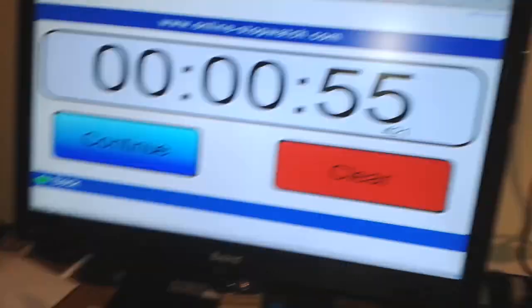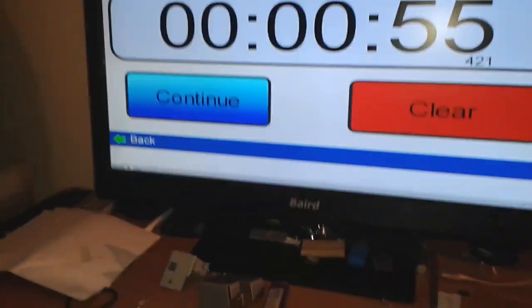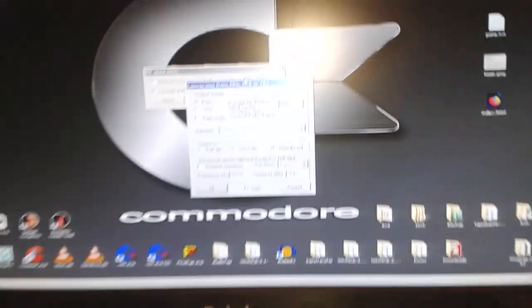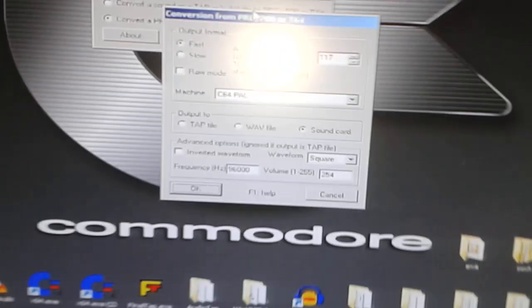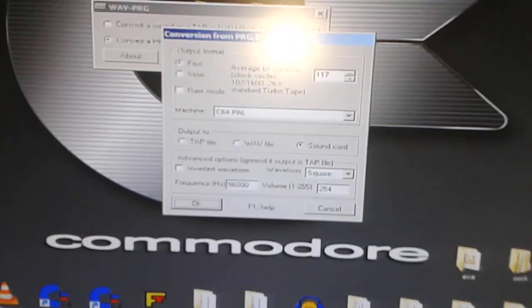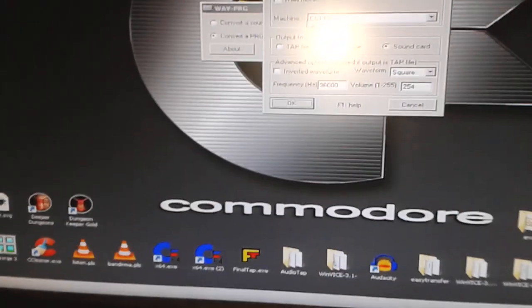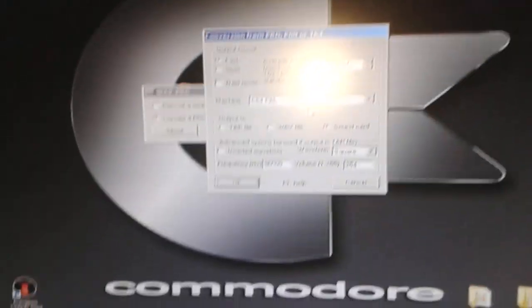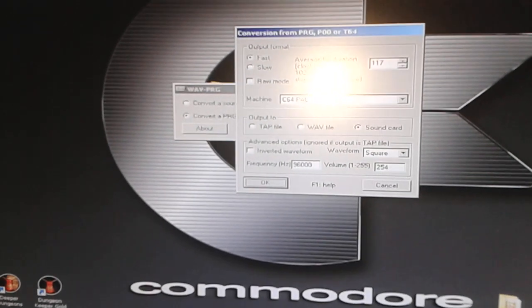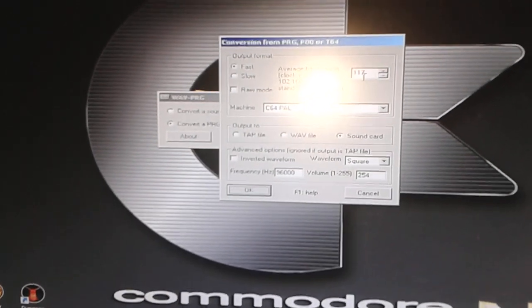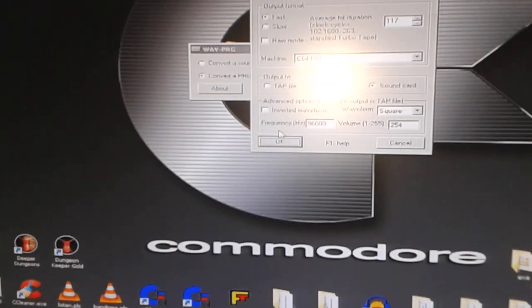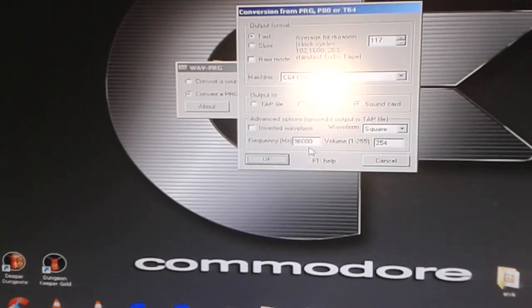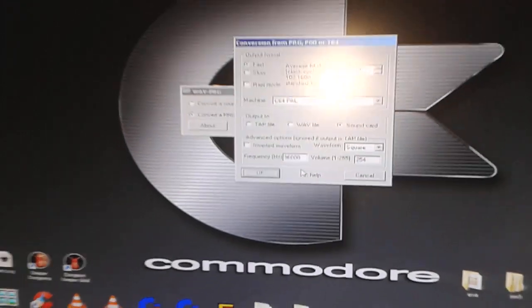The game is loaded in 55 seconds. I can't see actually, but the settings I used on the Valve PRG - the average beat duration is 117 and the frequency is 96,000 Hz.